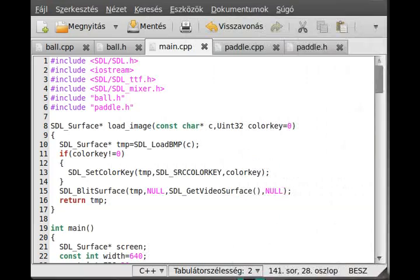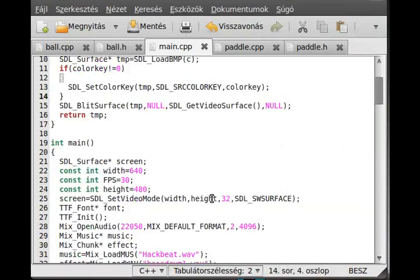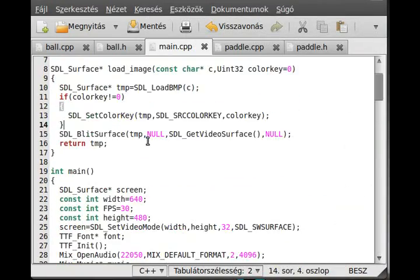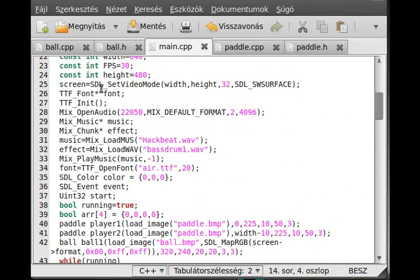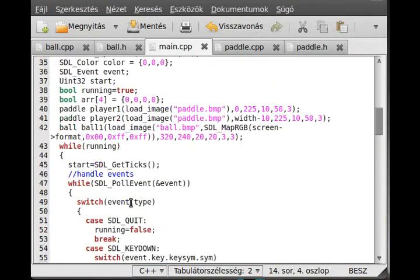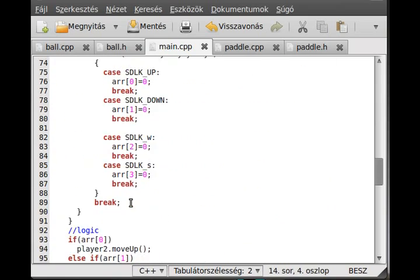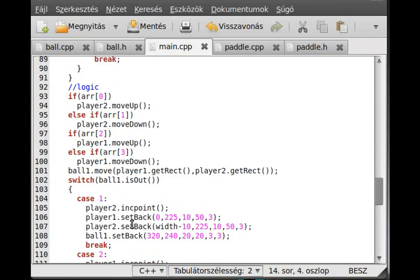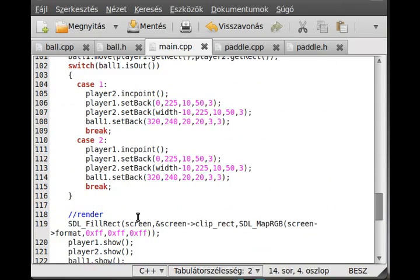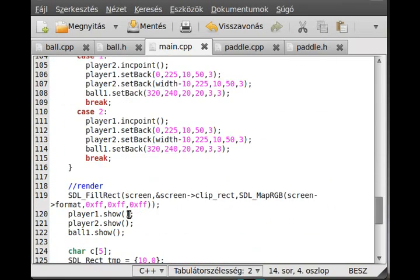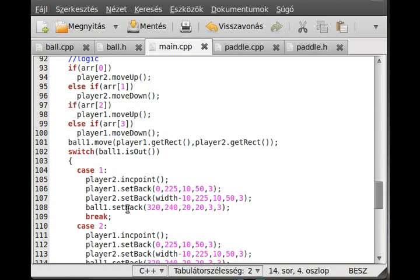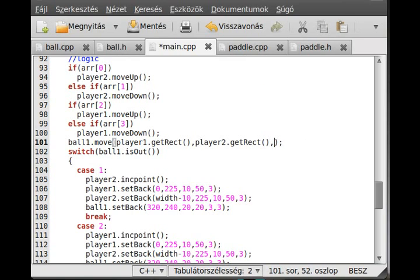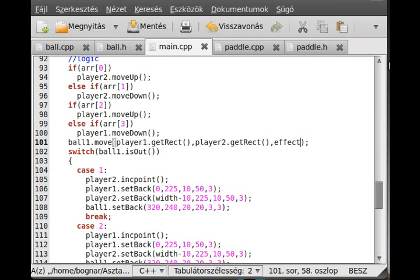For that, I have to give this effect pointer, this Mix_Chunk pointer, to the move function, because the move will examine the collision, so I can play it there. I have to go to the logic, and in here, the ball.move, I have to pass the third parameter which will be the effect.